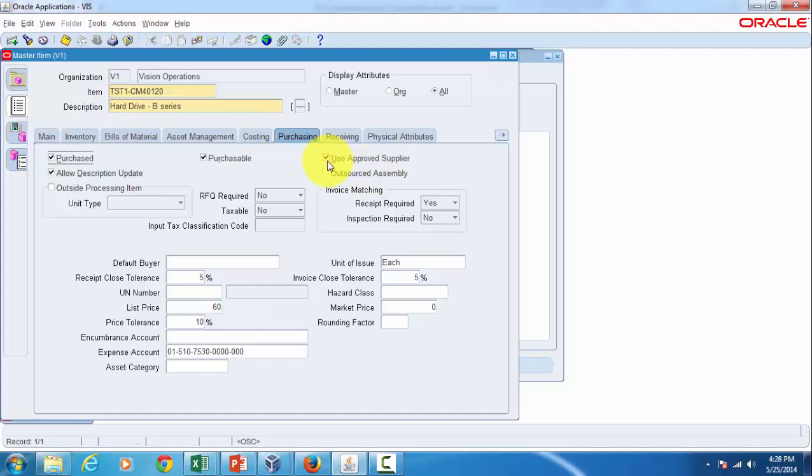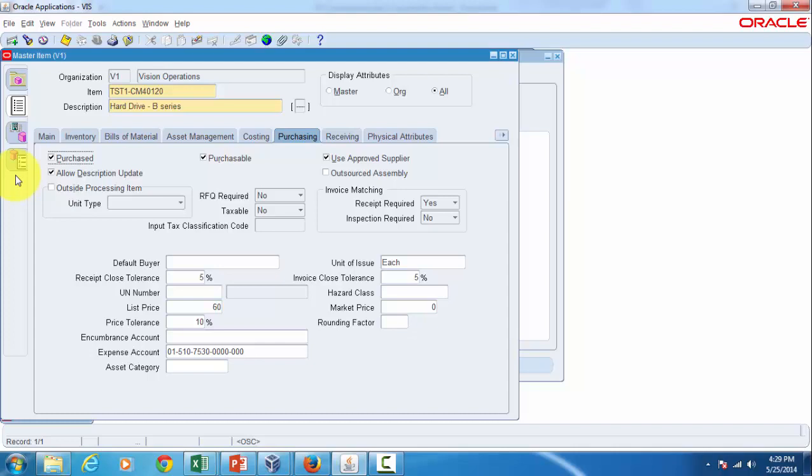What we have done is set up this at the master level itself. Next time if we create and assign this item to an inventory organization, then this checkbox would be checked automatically. But optionally you can uncheck that checkbox at the organization level, which means that you are allowing unapproved suppliers to be used with this item on purchasing documents for that particular inventory organization.